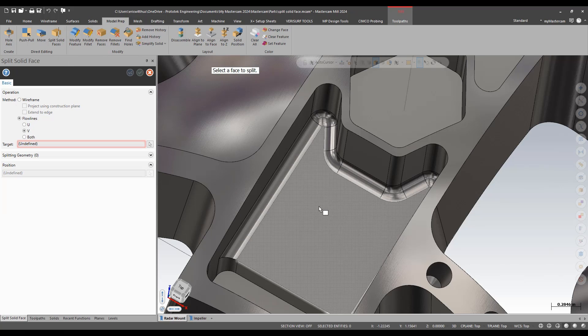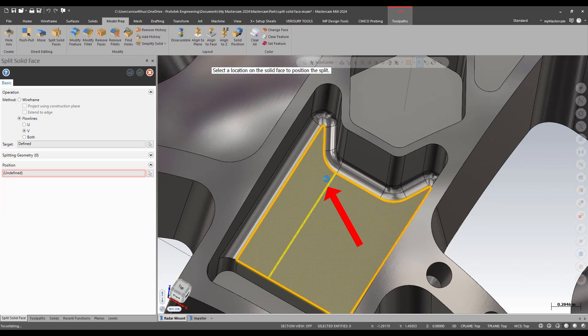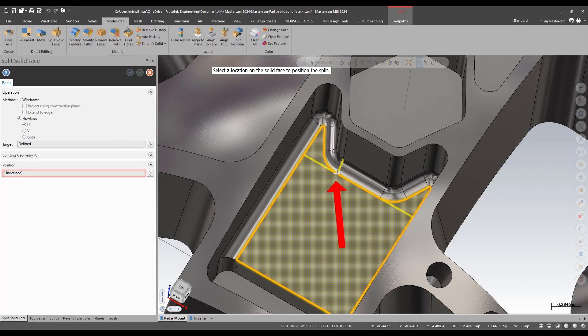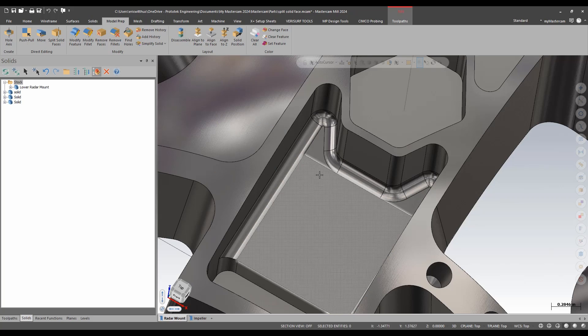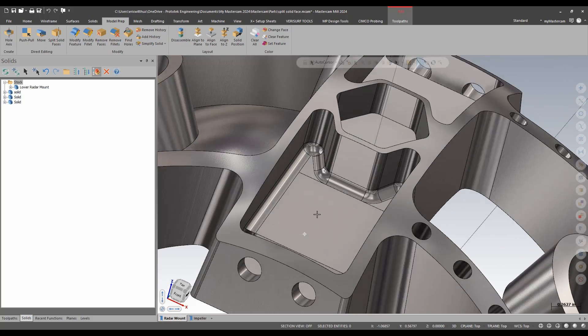Split solid face, pick the feature I want to split. In this instance, I need the U function. Snap to the geometry. And now that's split off into a separate face.